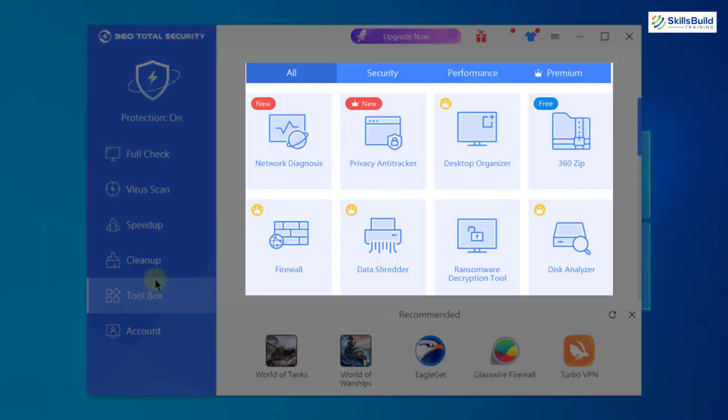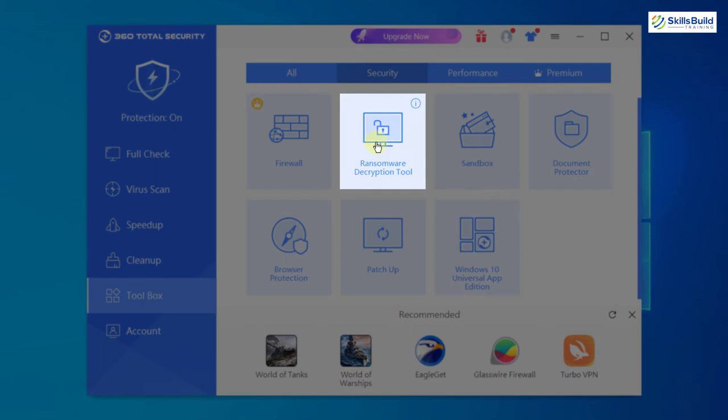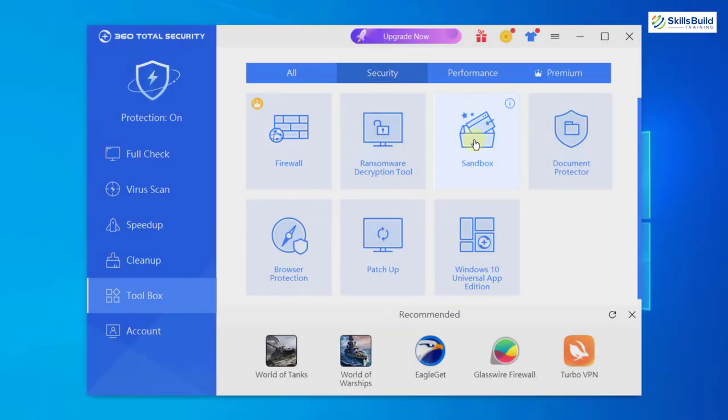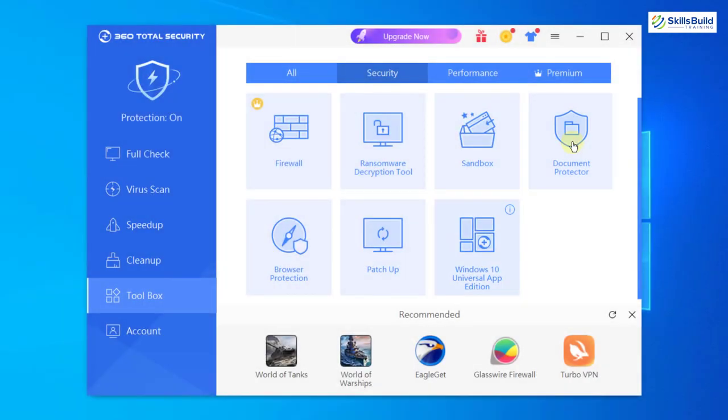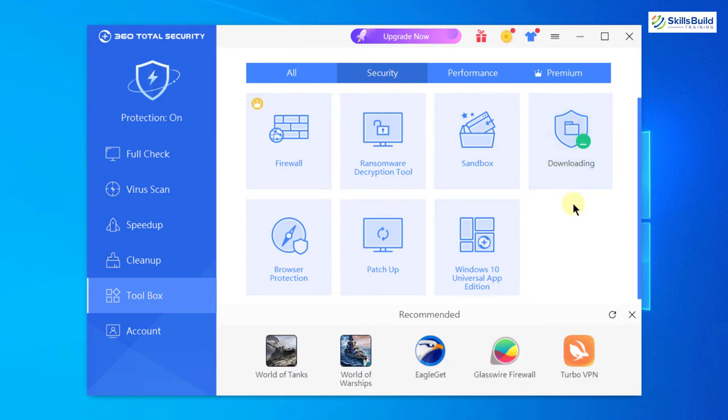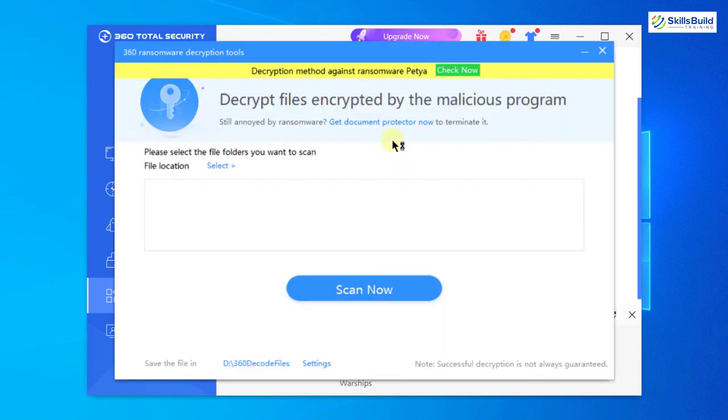If I click on it, here you can see we have different features or different sub-products in 360 Total Security antivirus. If I go into security section, you can see we have a ransomware decryption tool, firewall, sandbox, document protector and other things. If I click on it, it will download this and include it into my 360 Total Security, and now it will protect my documents as well.